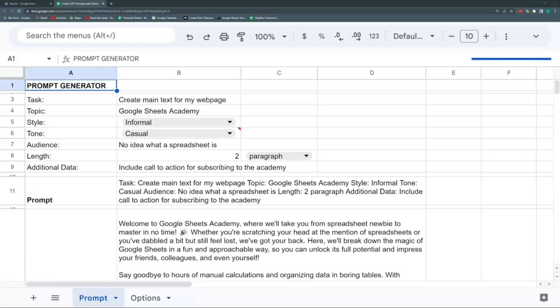We're going to use Google Sheets' dropdowns and concatenation abilities to easily generate prompts that I can take to ChatGPT and bring back the output, or use some of the newly created extensions like ChatGPT for Sheets and Docs.